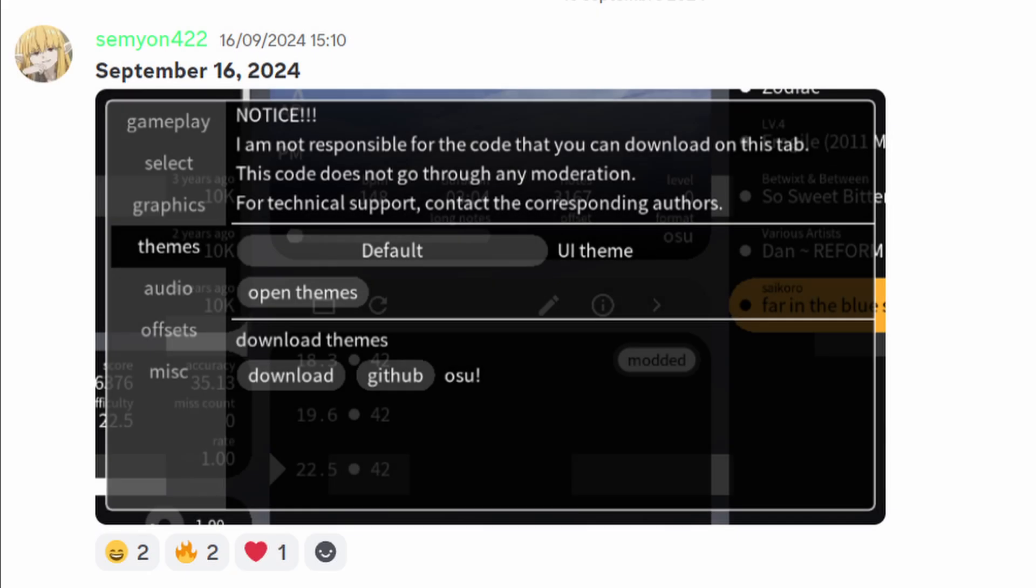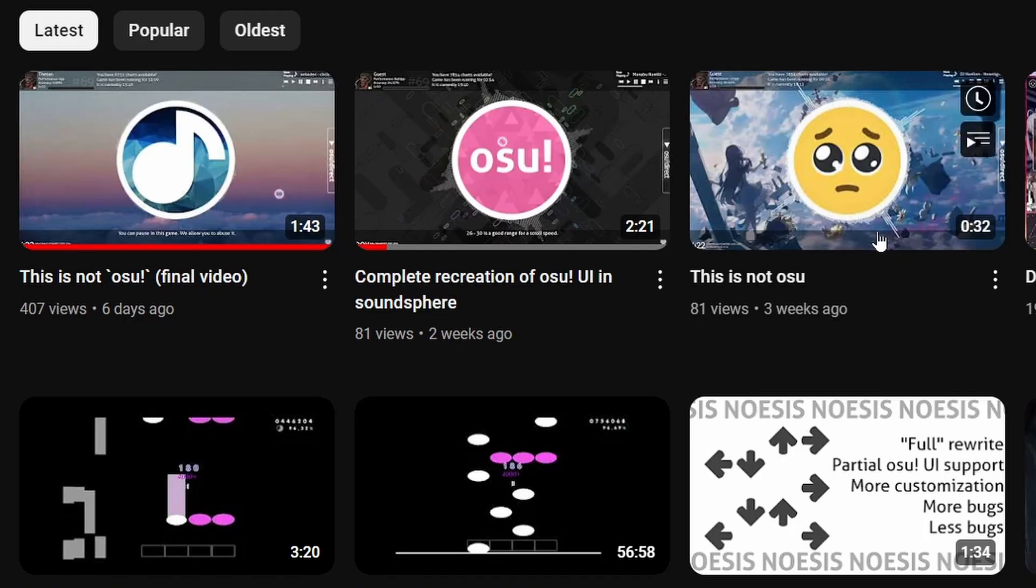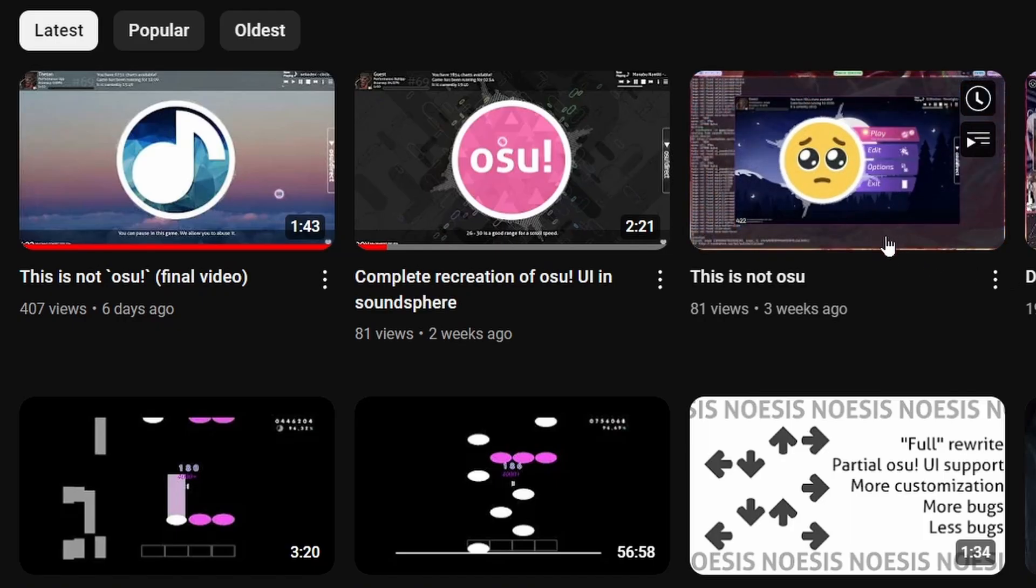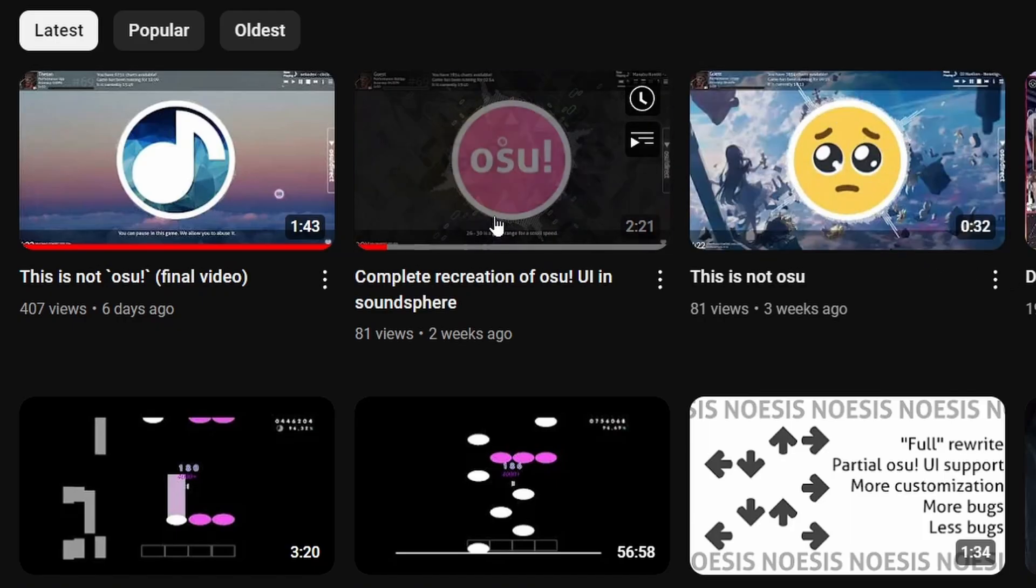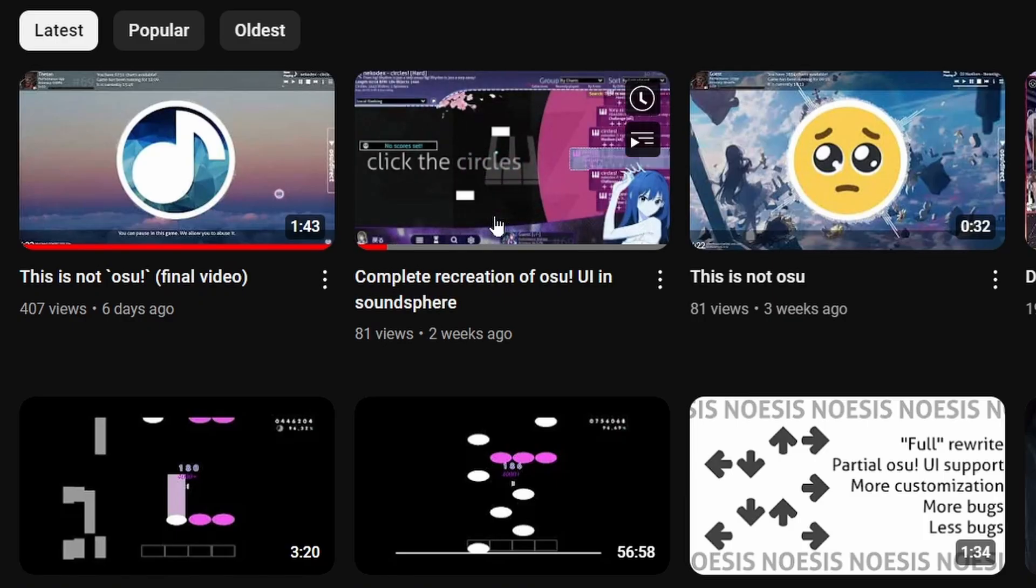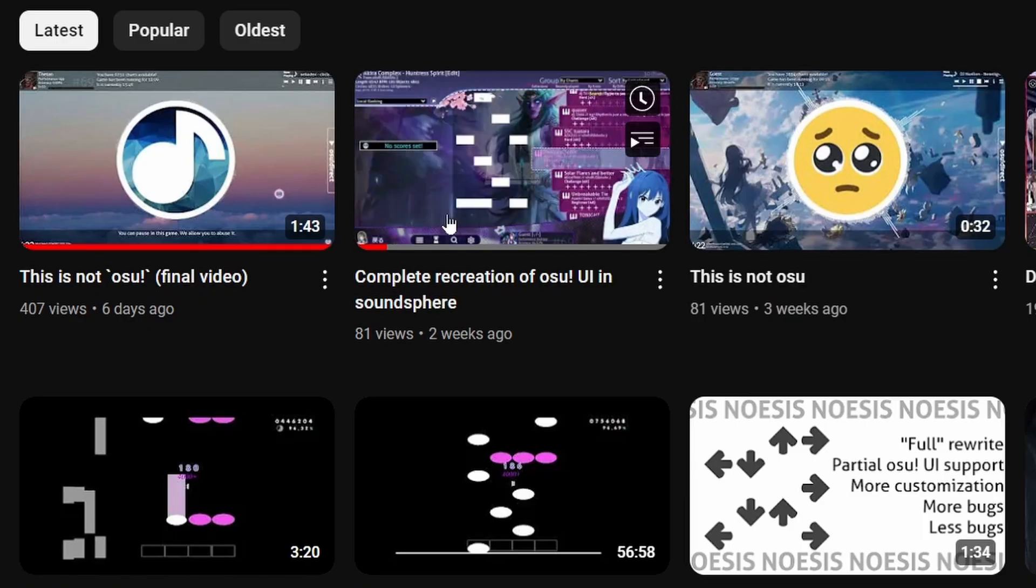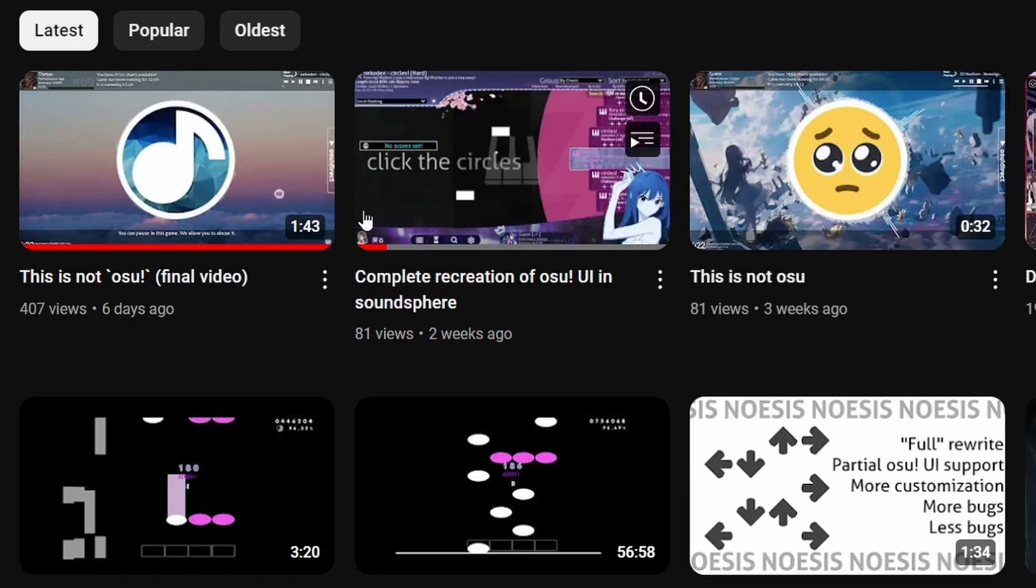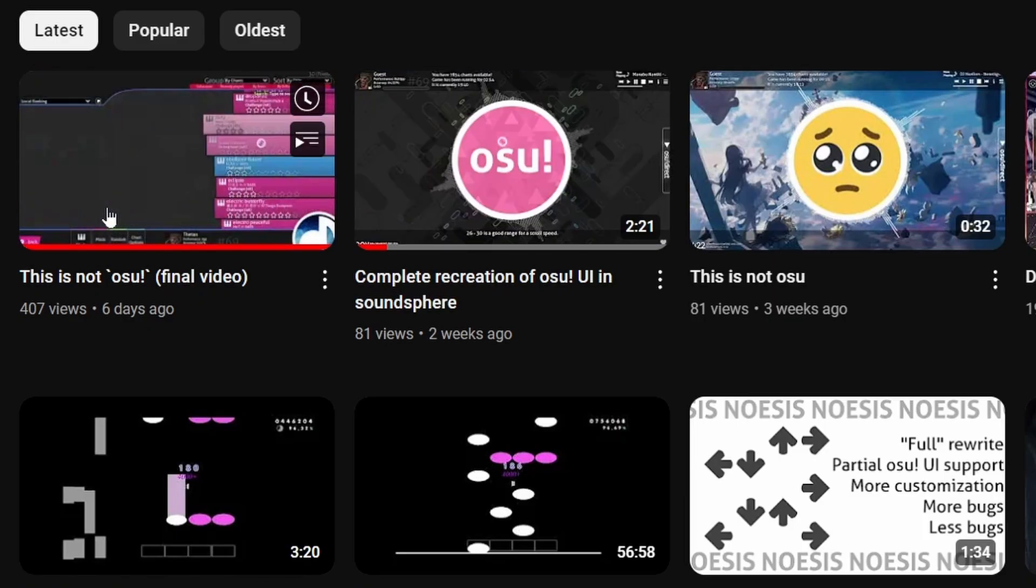Soundsphere recently introduced UI themes to the game. Along with this introduction came the osu theme, developed by Thenan, which creates a familiar experience for those users from that game.